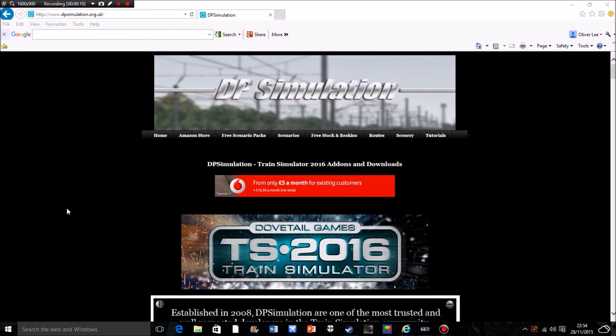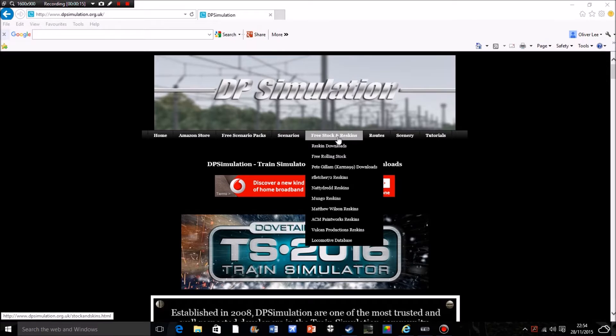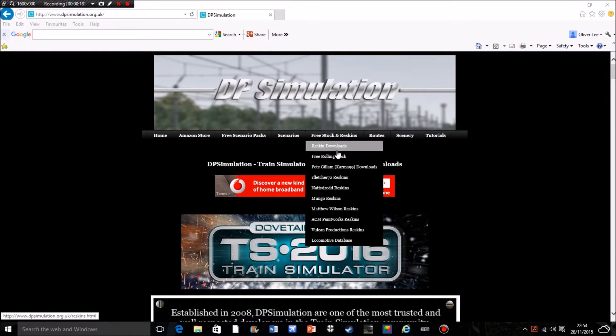For those of you not familiar with DP, it's a website where you can download reskins for existing packs. If you go to the free rolling stock pack, there are a list of different designers who design different things.